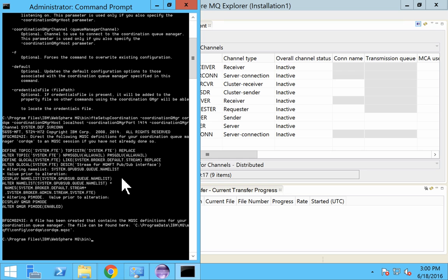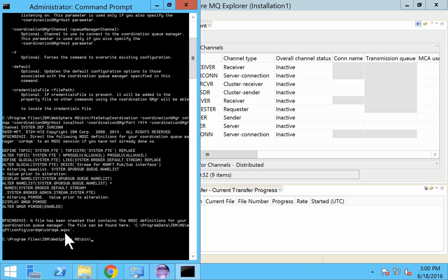So you can see a file has been created in this location. So you have to run this mqsc file against the queue manager that we are going to set up as a coordination queue manager. So now I need to run this mqsc file for the queue manager CORDQM.